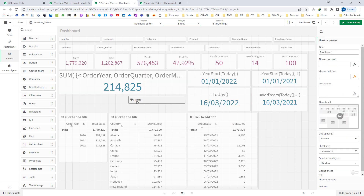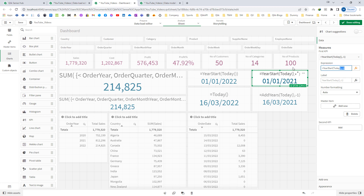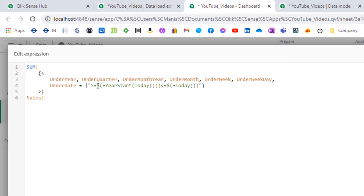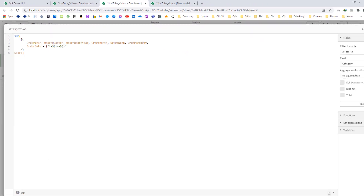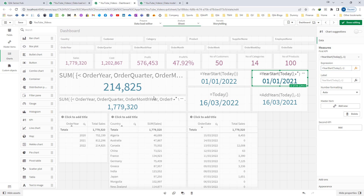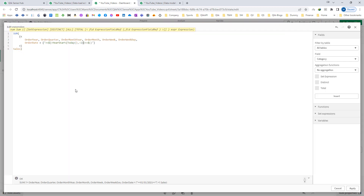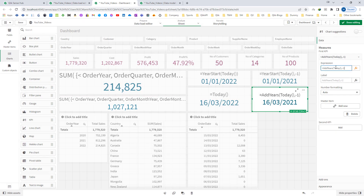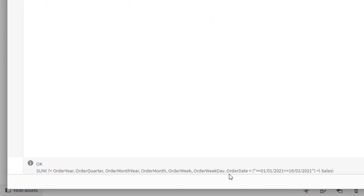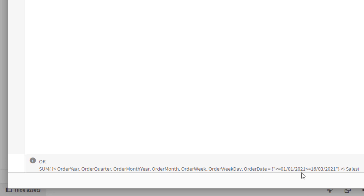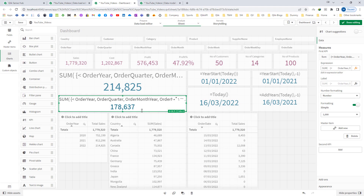I will copy the previous set expression and replace my start date and end date. I will use greater than or equal to dollar sign expansion and less than or equal to dollar sign expansion, placing my previous-year start date inside the first dollar sign expansion and my previous-year end date inside the second. The order date now shows start of previous year 01/01/2021 and end date 16th March 2021, since we are comparing YTD versus previous year-to-date. Now we are getting output 178,637.